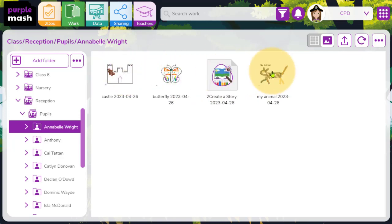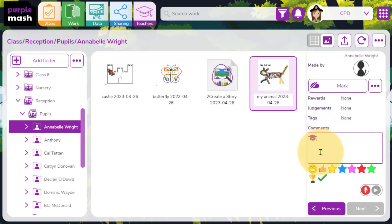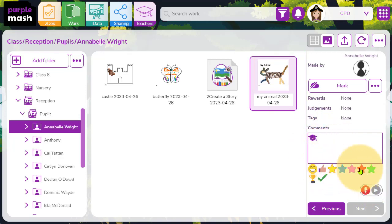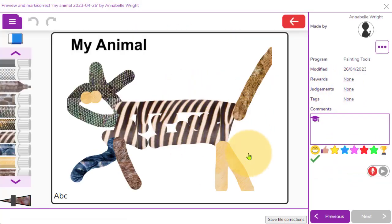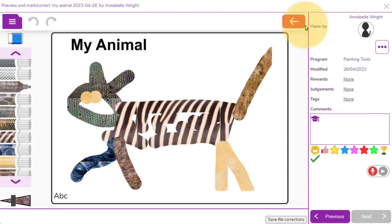Just like I would be able to with any other PurpleMash work, I can click on the icon. I can add my own comment or voice notes or pop an emoji response. And I can also click the mark button to see things in greater detail, maybe to add some markup and save file corrections as well.